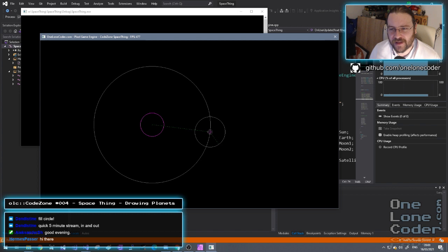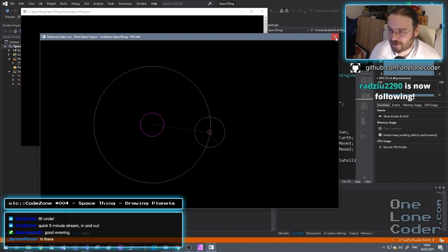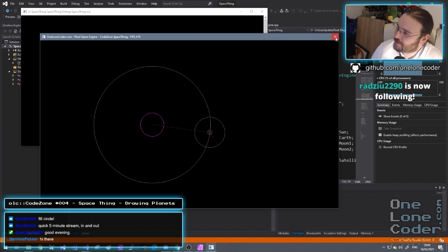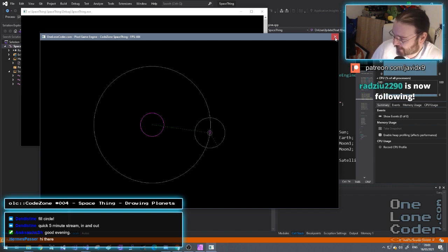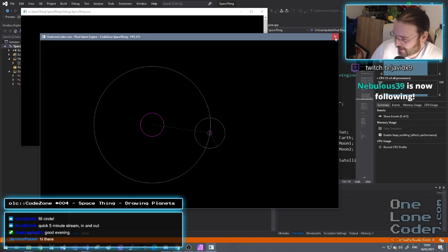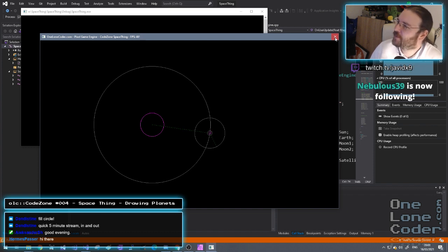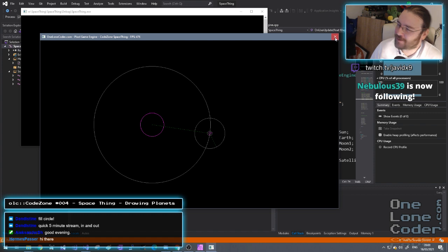The first thing I wanted to do is not do some coding just yet. We've got pings and bips and bloops, so thank you for the follows — that's Radzio, Nebulous39, and Xano.